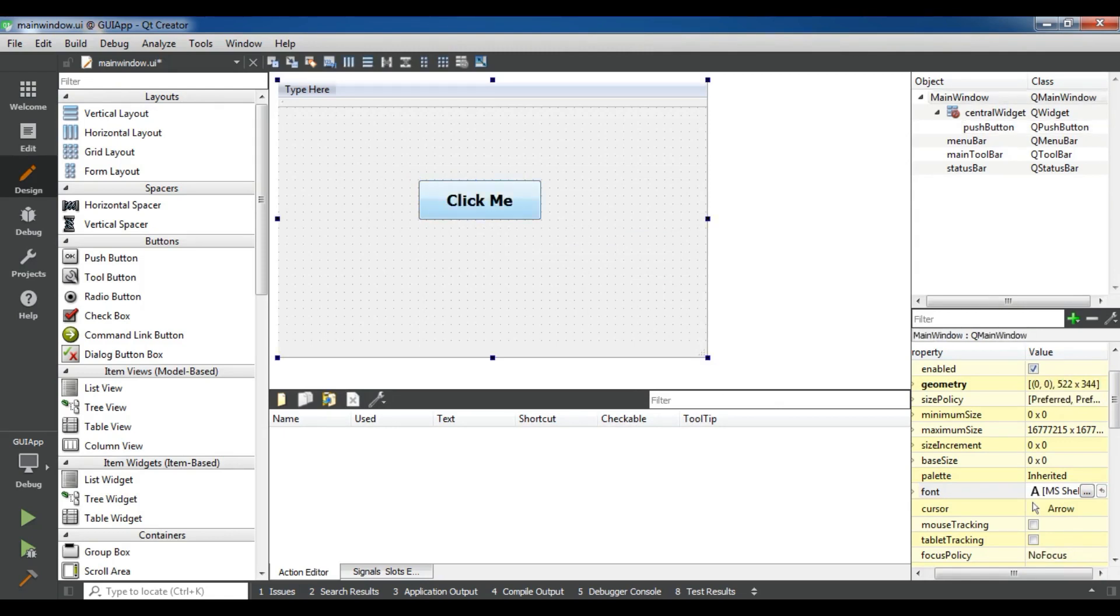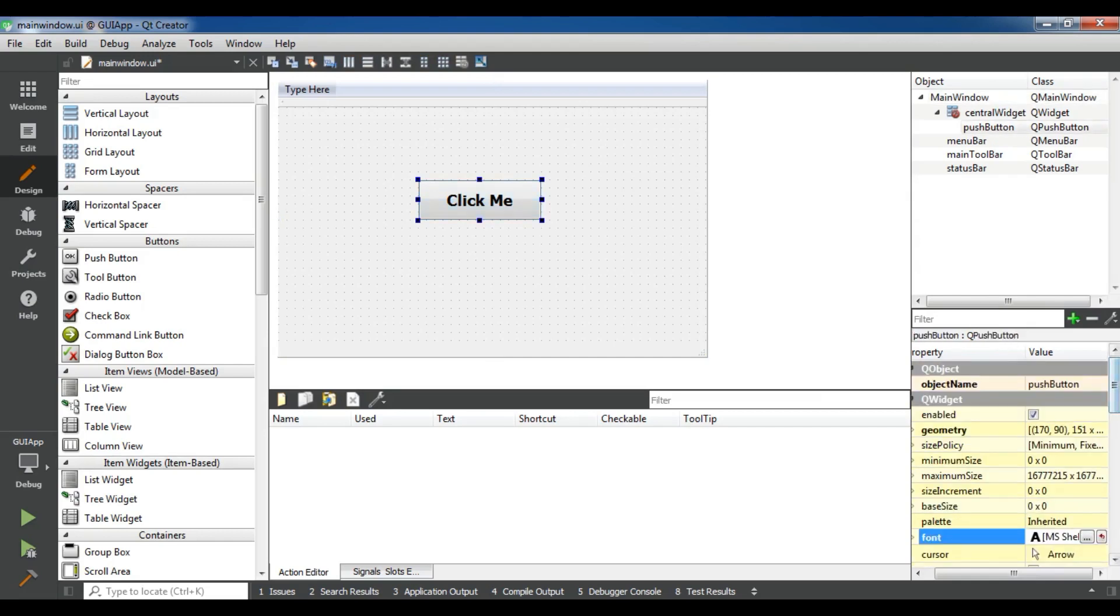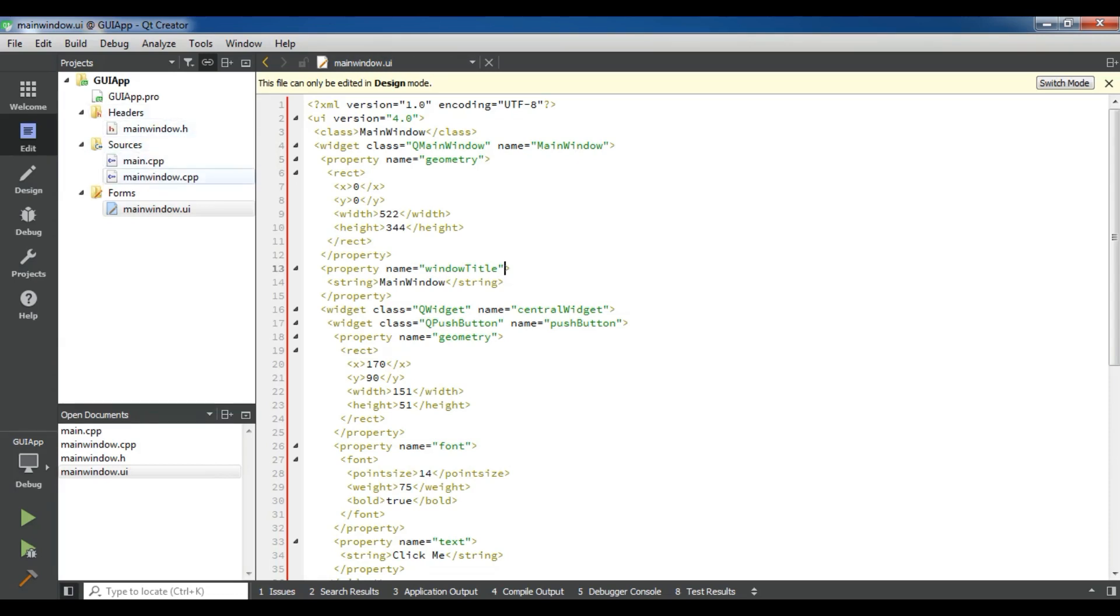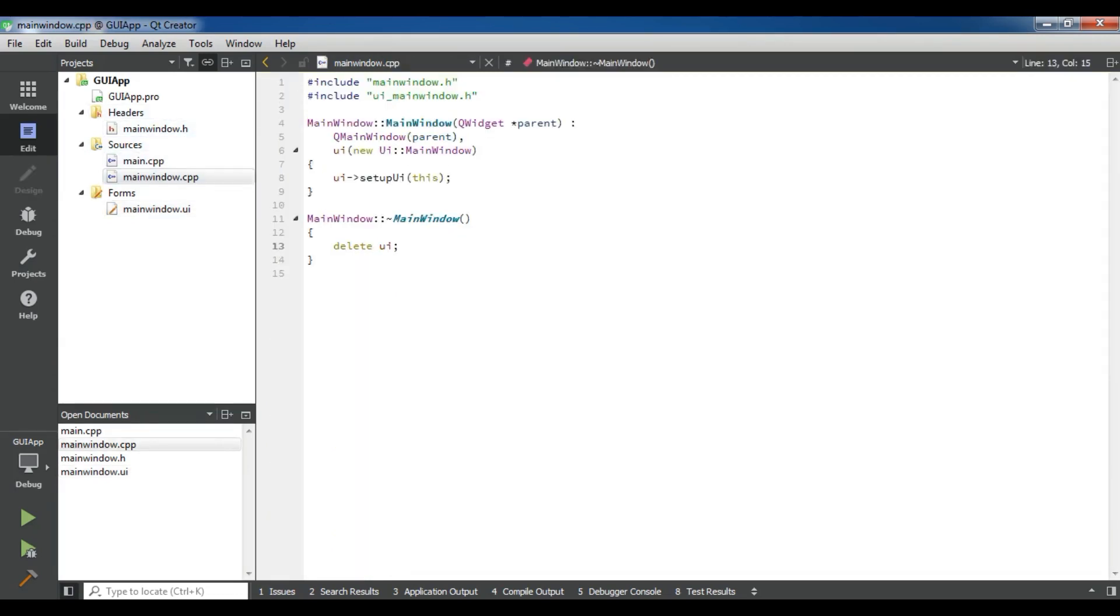If you want to change the button from here, you can see that the object name is push button. You can change the name in the code. This is the UI file, an XML file for the UI. If you are good in XML, then it will be good. Now let me change the button name in my mainwindow.cpp.